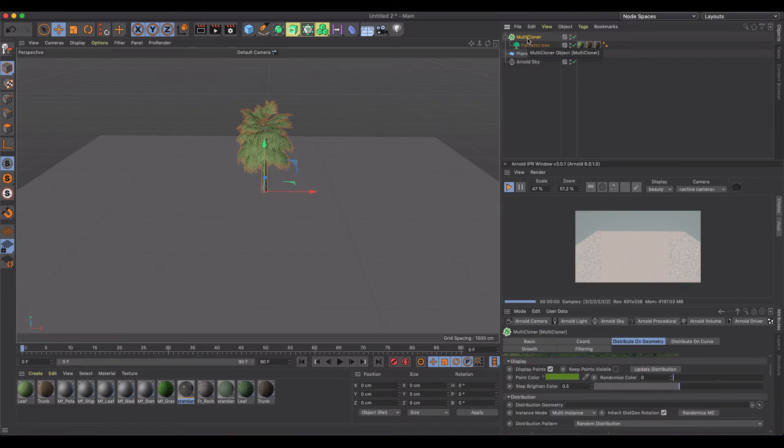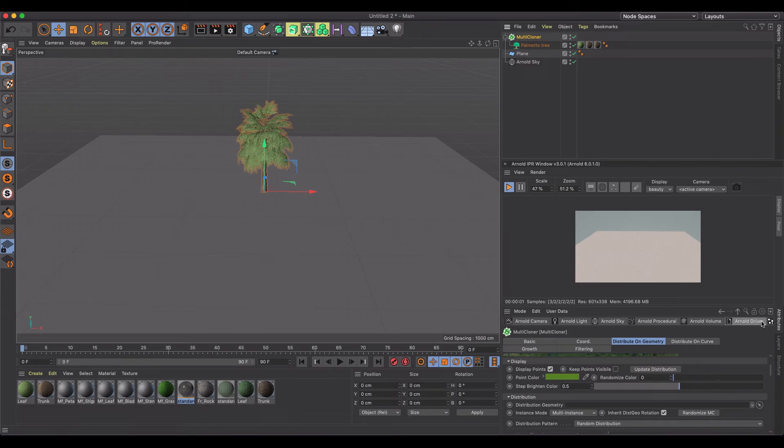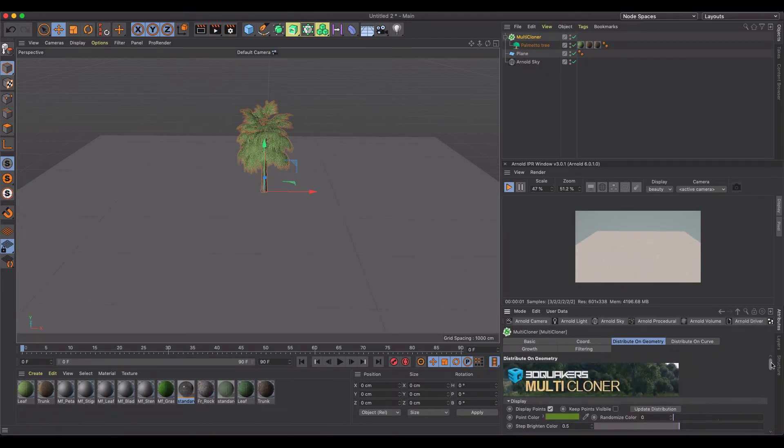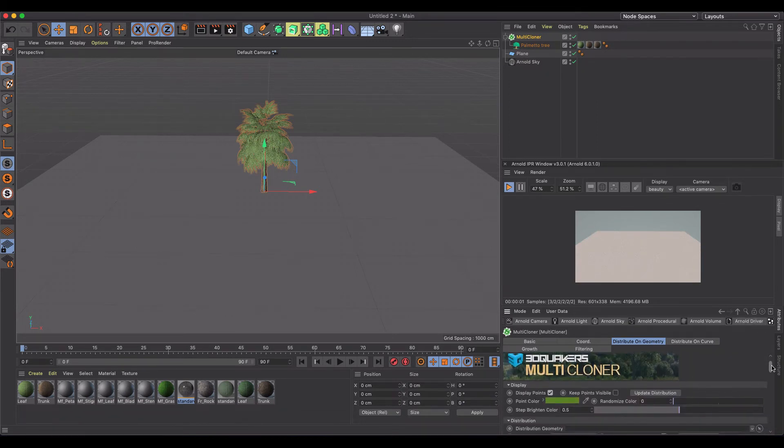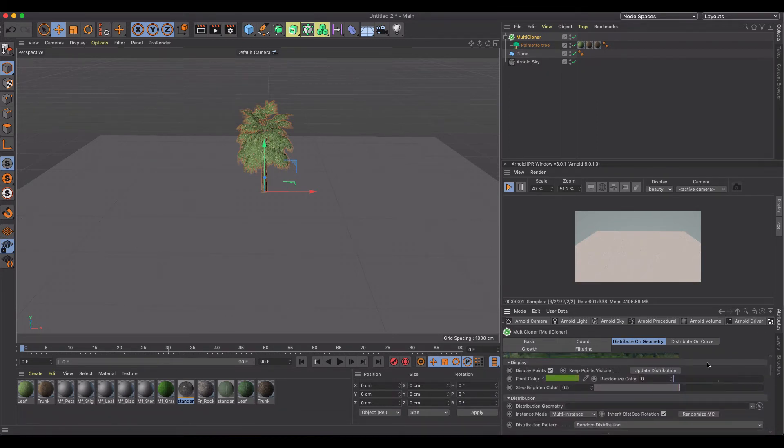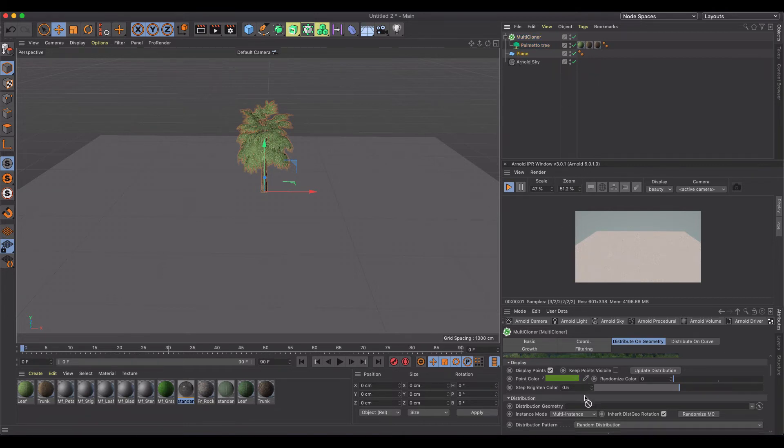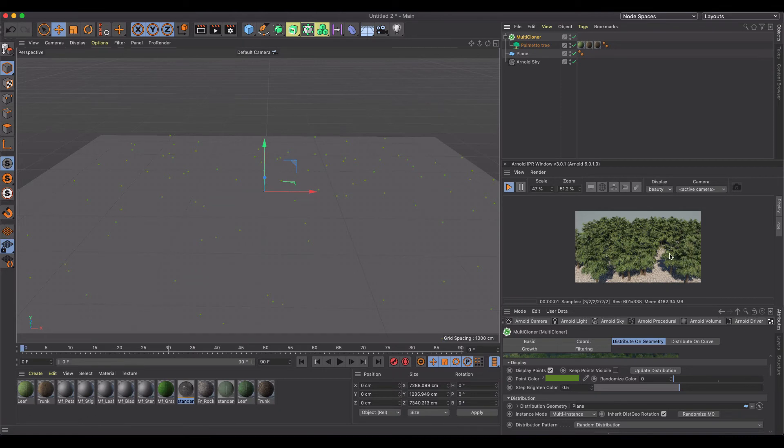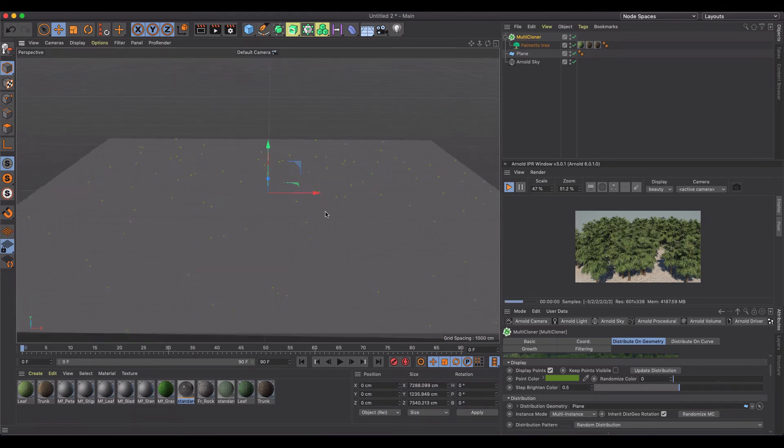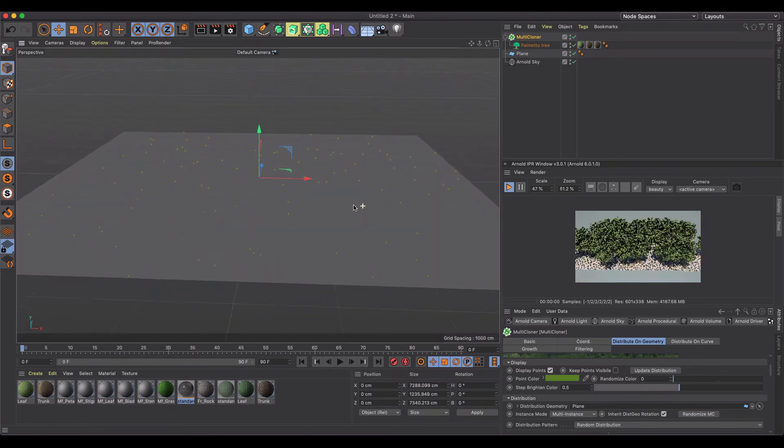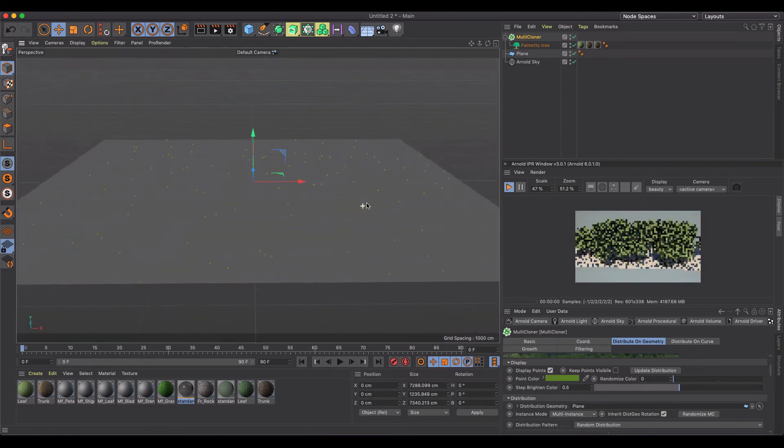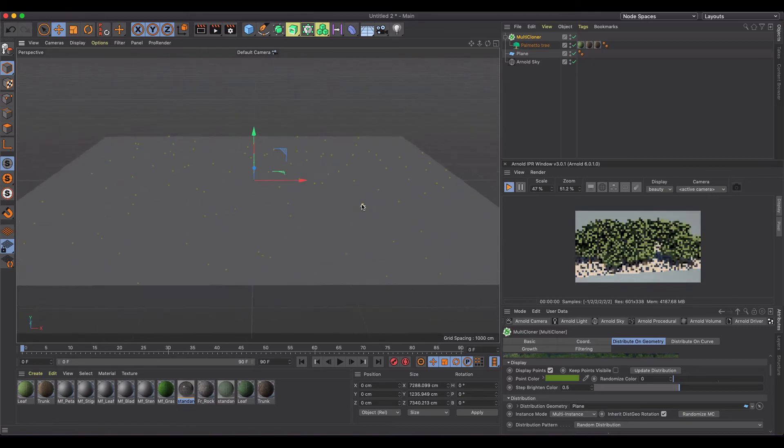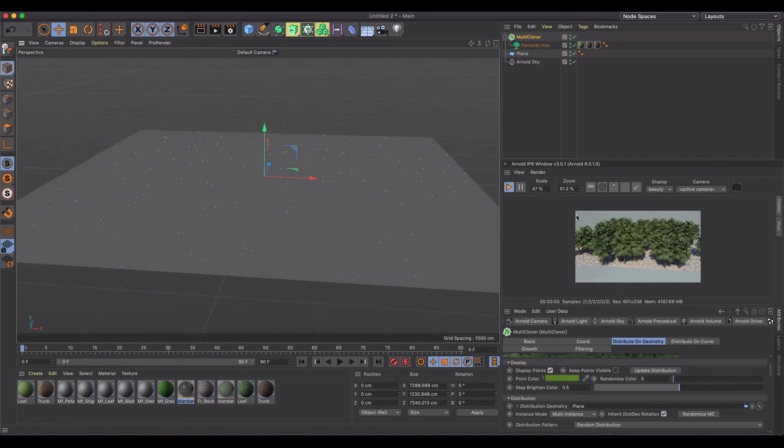And so if we just make the palmetto tree a child of the multi-cloner, that's going to happen, but we're going to come down here and we're going to distribute on geometry and that's where I'm going to take my plane and drop it in there.